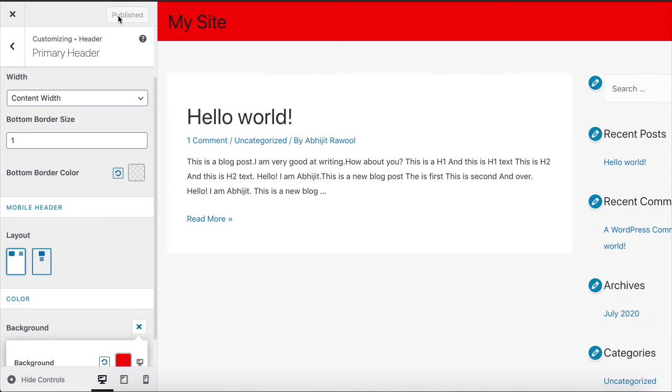And that's it. That is how you can change the header background color in the Astra theme.